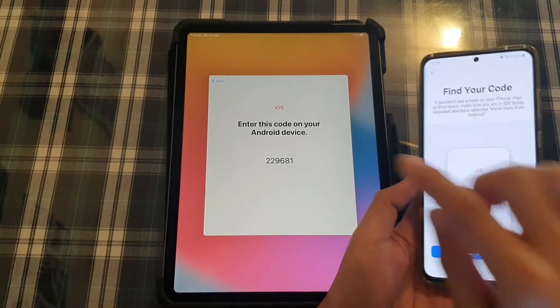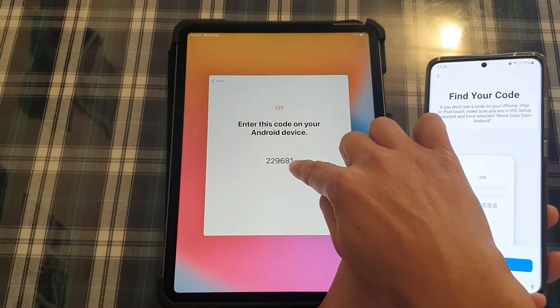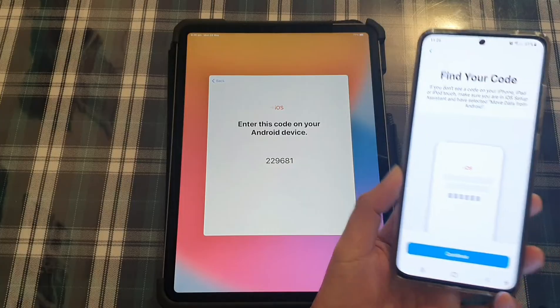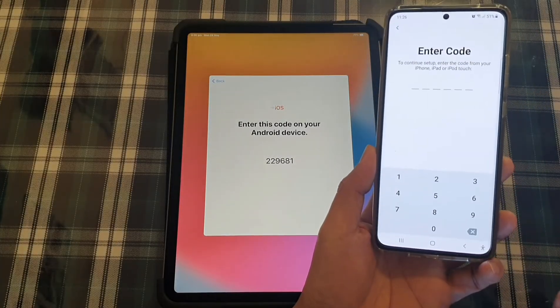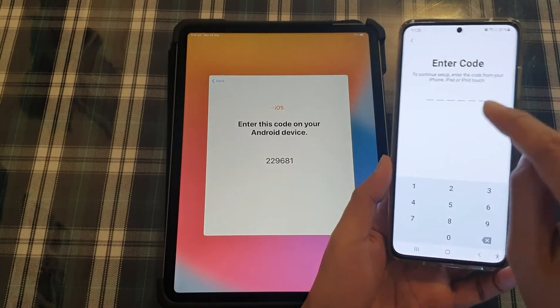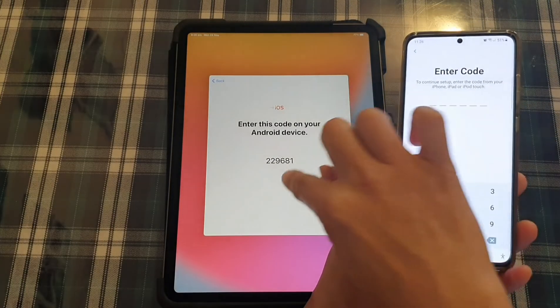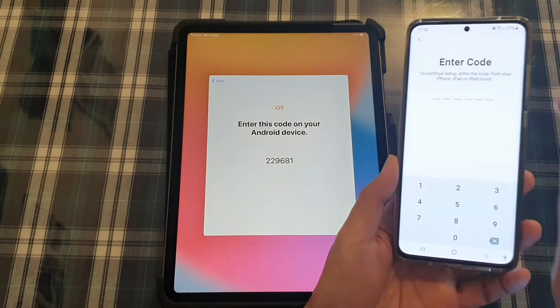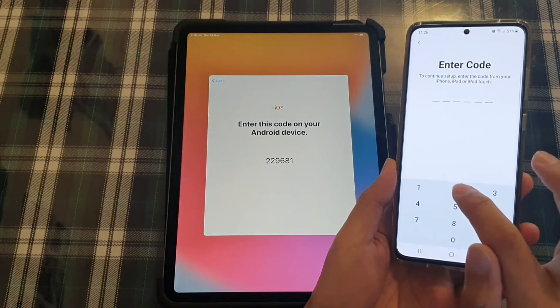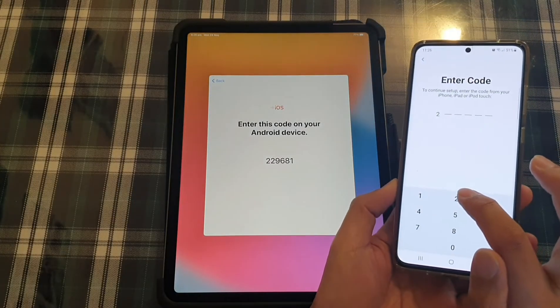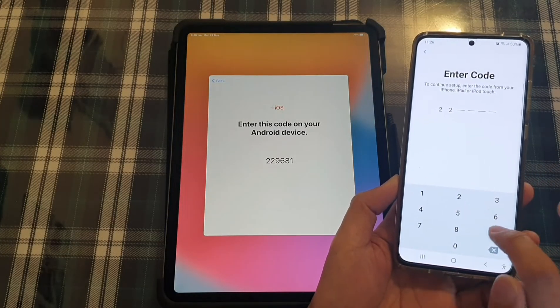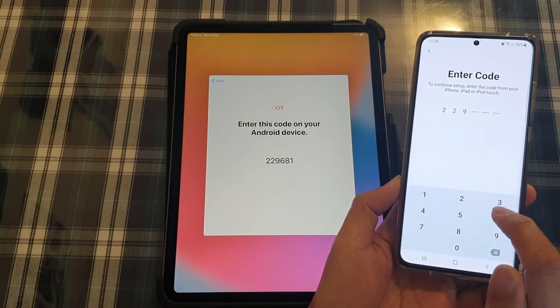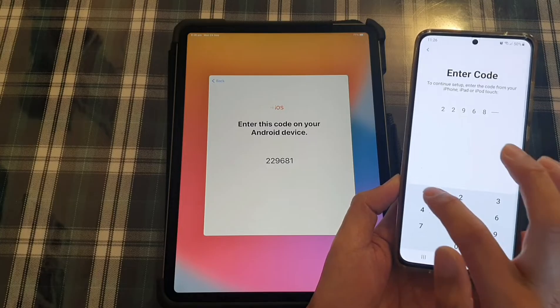It says find your code. So you can see on the iPad, it has a code right here. So we tap on continue and we need to print the code from the iPad. So it will be 229681.